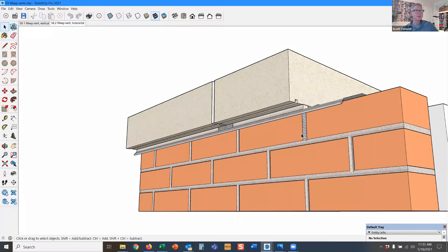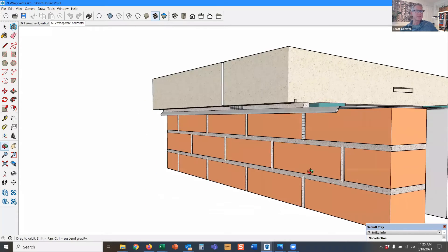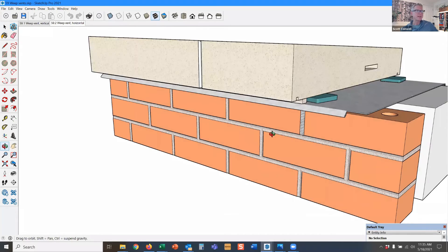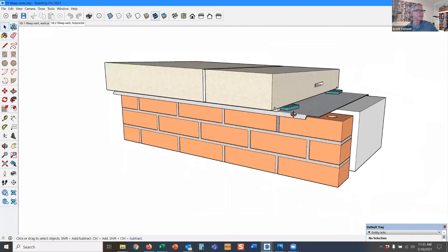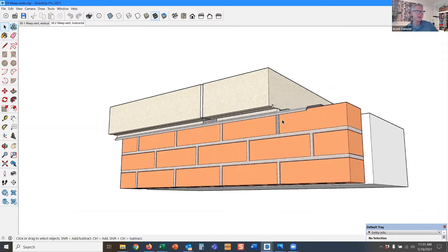And then what about this? Here's a weep underneath the flashing, and in this case, it's functioning as a vent, not really a weep at all. It's functioning as a weep here, but it's functioning as a vent here.